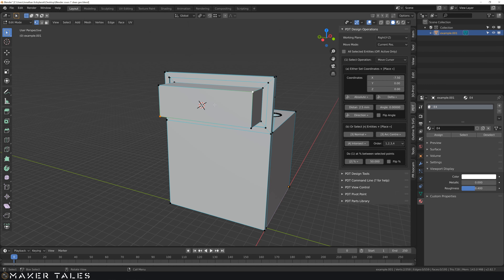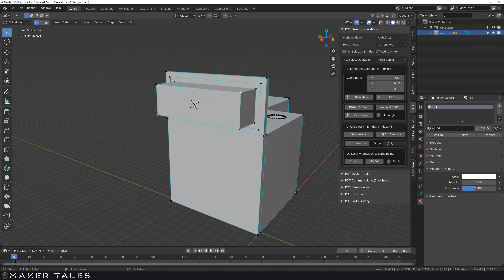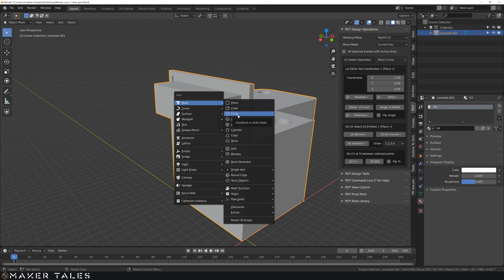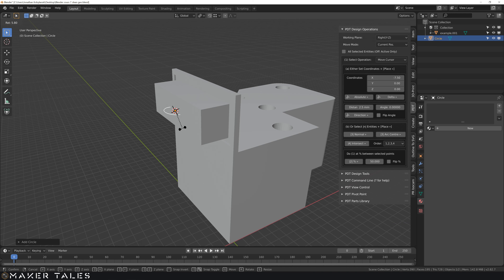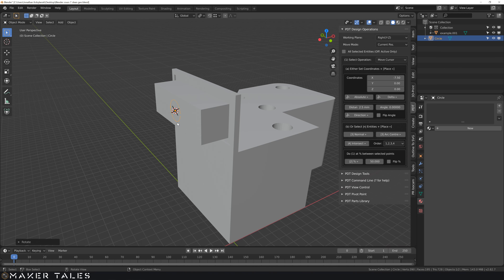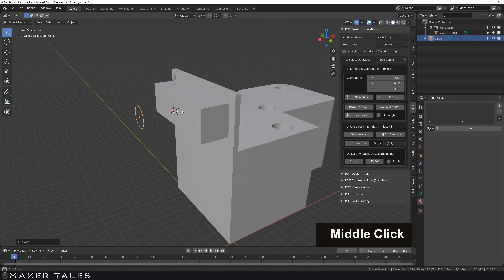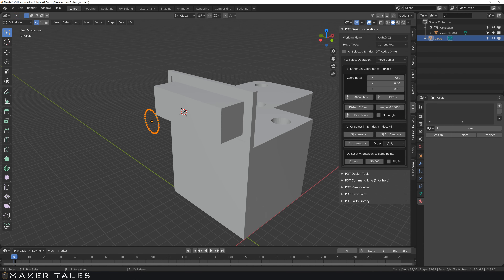Now that the 3D cursor is placed, I'm going back into object mode to create a circle at this point. Once I have the circle, I hit R to rotate it, constrain on the Y axis by hitting Y, set the rotation to 90 degrees, and hit enter. Now we have this circle — I'll hit G and constrain to X to pull it out to confirm it goes straight through the middle. This circle isn't useful yet, so let's turn it into a surface by going into edit mode, selecting everything, and hitting F.